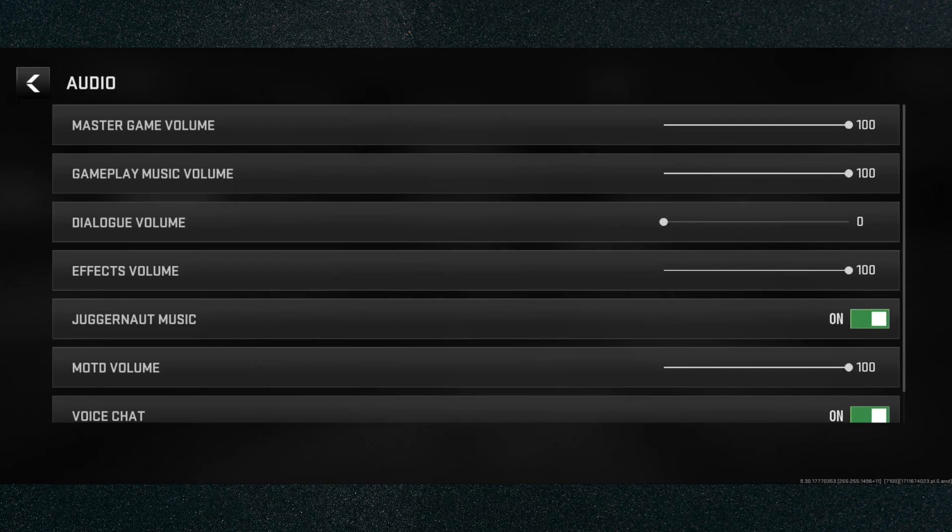And that's pretty much it. That's how to turn off dialogue volume in Warzone Mobile. If you have any questions, let me know down in the comments below, and I'll do my best to help you out.